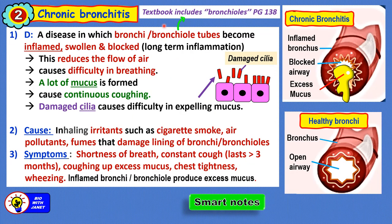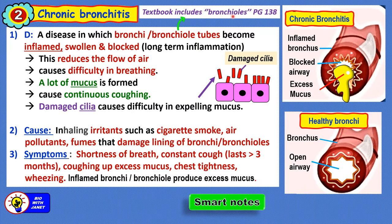Here are the smart notes for chronic bronchitis. Definition: a disease in which the bronchi or bronchial tubes become inflamed, swollen, or blocked, with long-term inflammation. This reduces the flow of air causing difficulty in breathing. A lot of mucus is produced causing continuous coughing to expel the mucus. Damaged cilia causes difficulty in expelling mucus. Key points: inflammation of the walls of the bronchial and bronchi, excessive mucus produced, and damaged cilia. The cause is inhalation of irritants, and symptoms have been discussed.